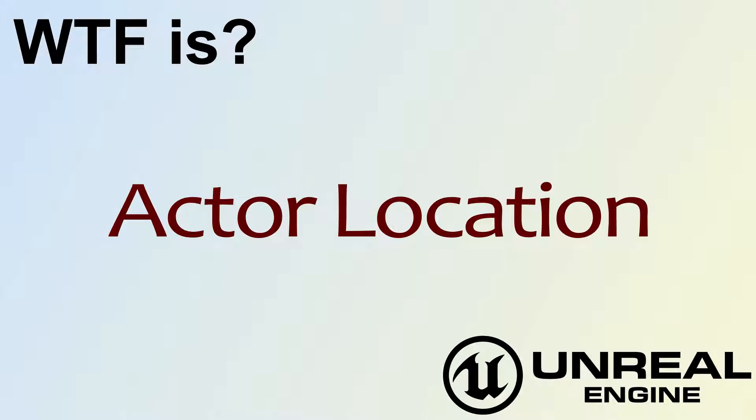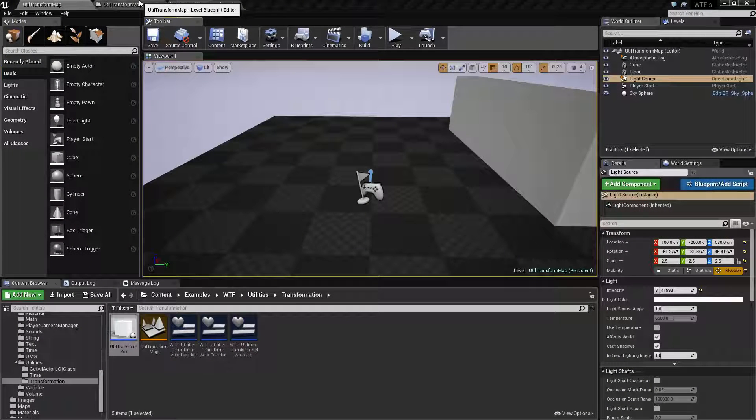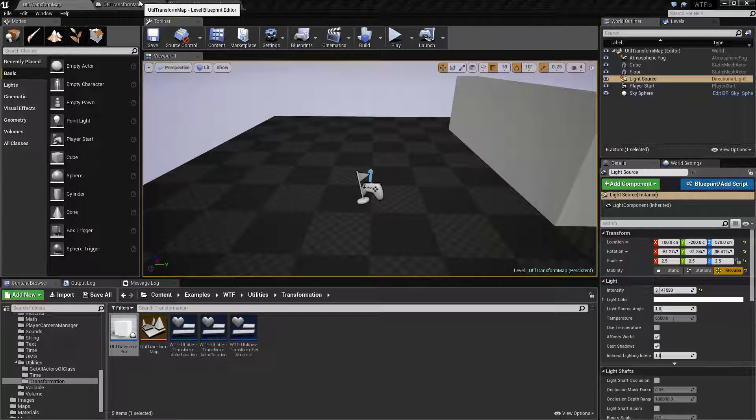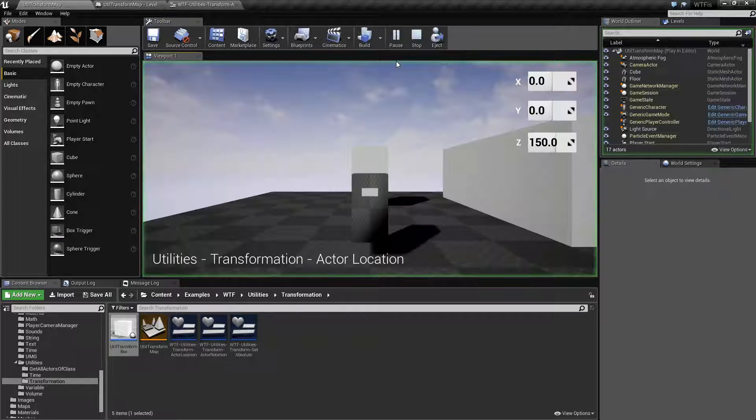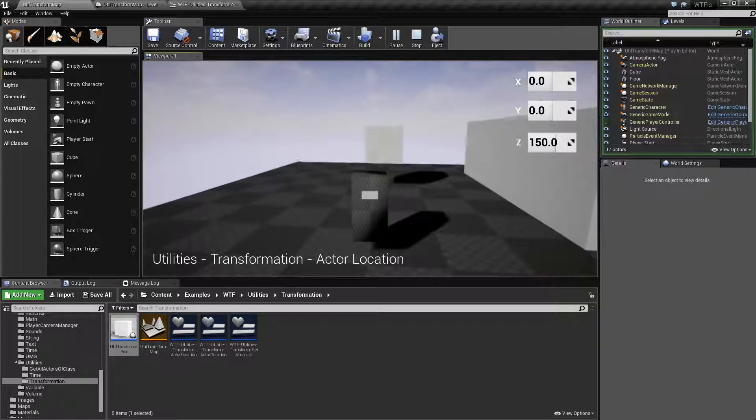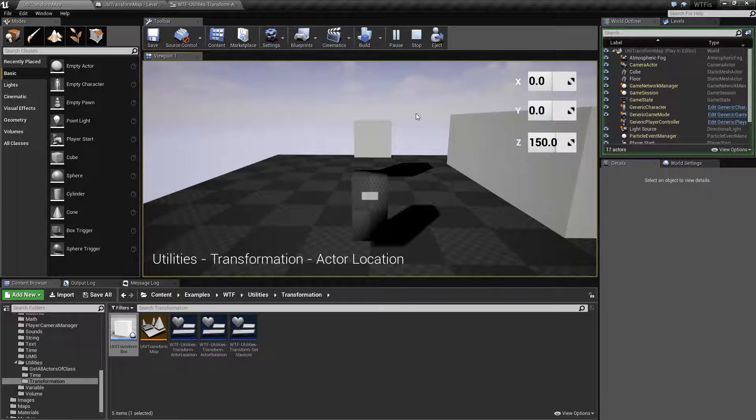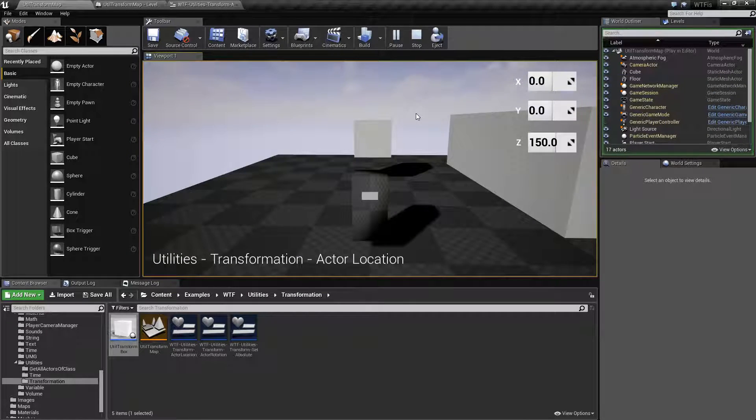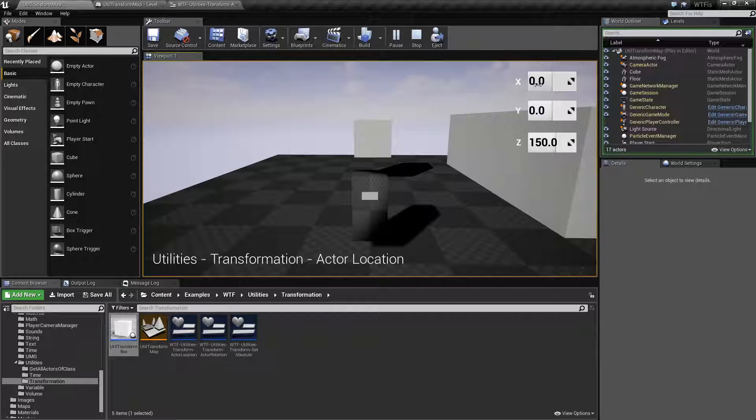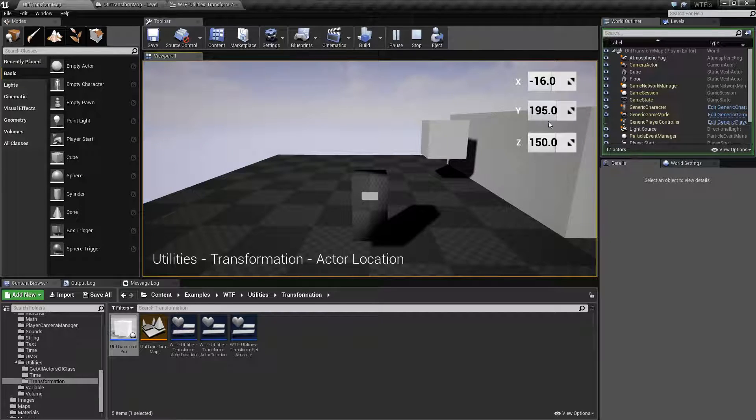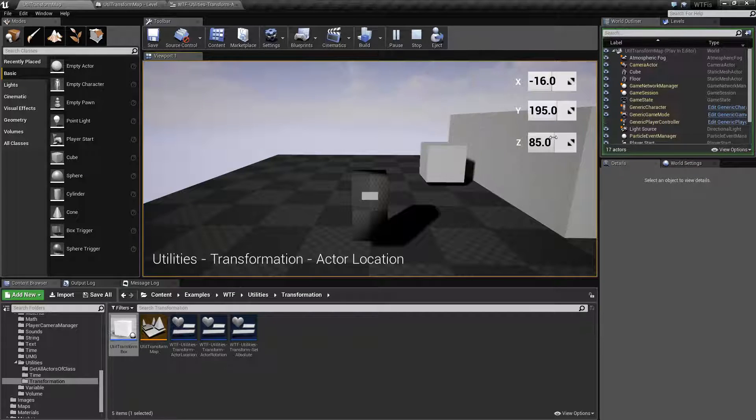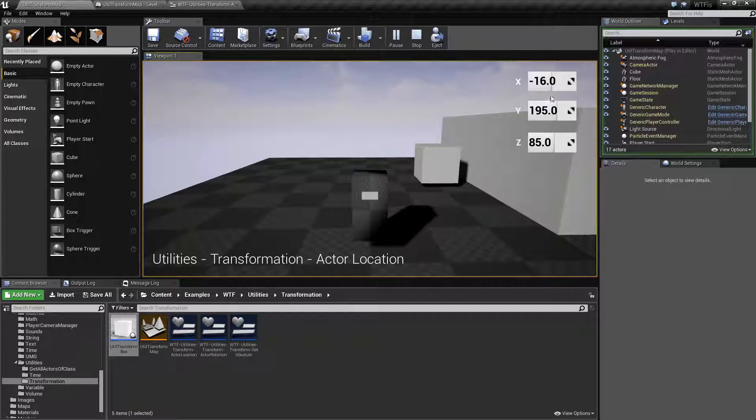Hello, welcome to the video for what is actor location. Let's run through a quick little example here. You're not really going to see much, but basically I'm using the set and get actor location nodes to set and get the actor location. As you can see here, I can move it up, down, left, and right.